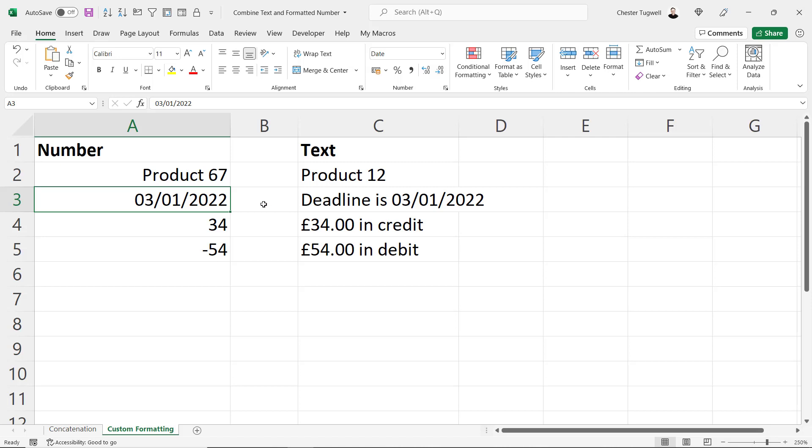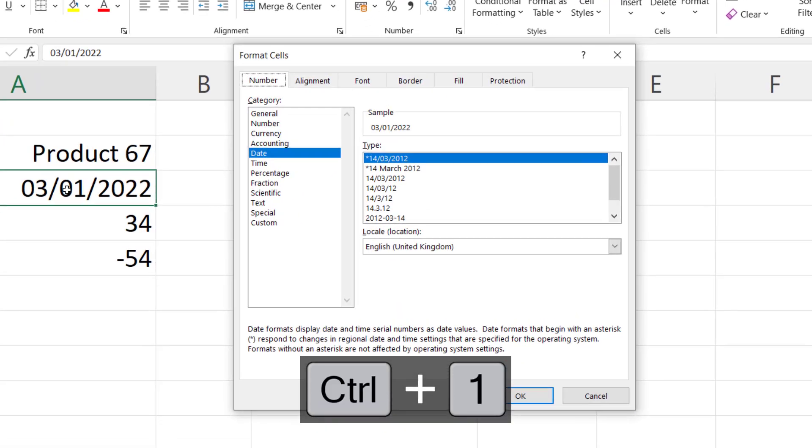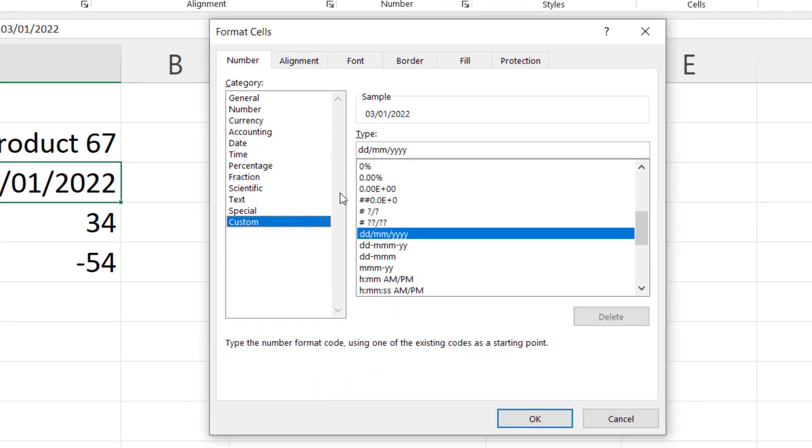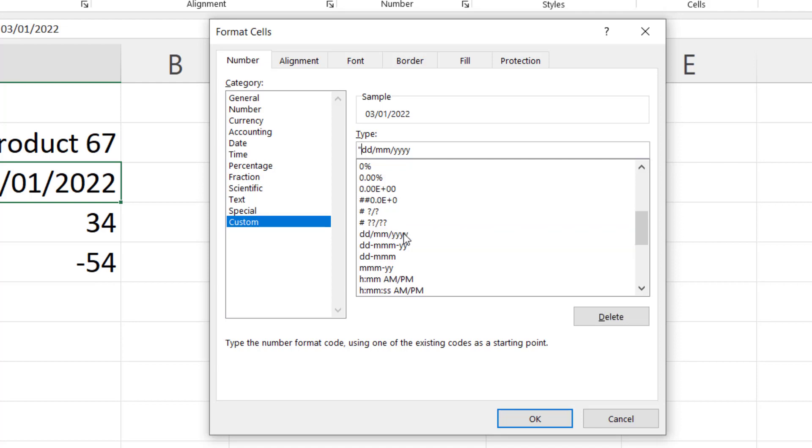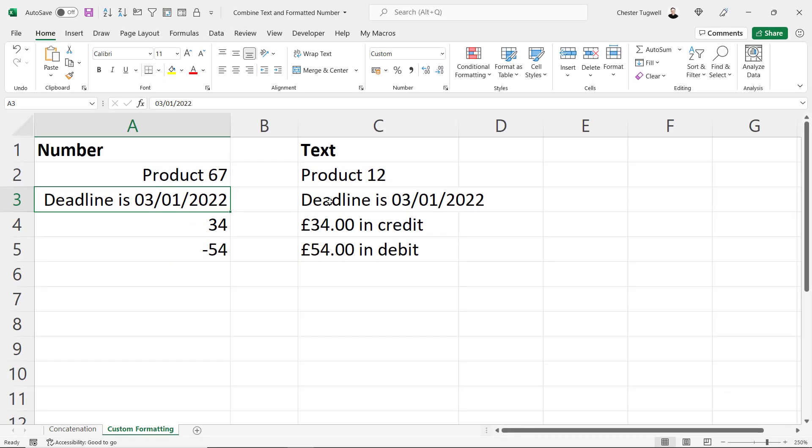I could do the same for this example. I want to say deadline is and then whatever date is in this cell. So it's Control+1, custom. I want to keep this format that's currently there for my date. But in front of it I'm going to write deadline is space, quotation mark. Click on OK. And you can see that it now prefixes the date with deadline is.